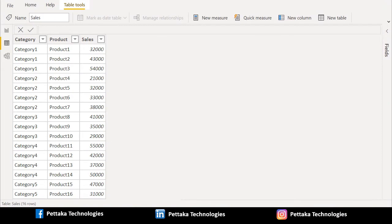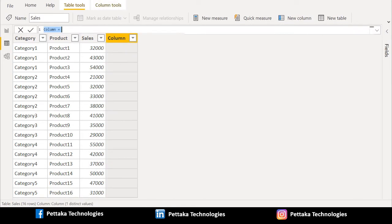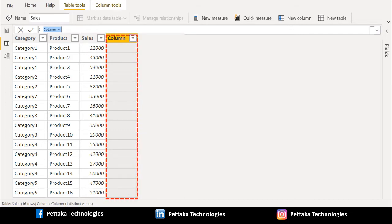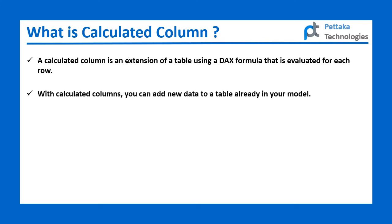To create a new calculated column, in the above toolbar select new column. Once we select new column, a new column has been created. A calculated column is an extension of a table using a DAX formula that is evaluated for each row. With calculated columns, you can add new data to a table already in your model.